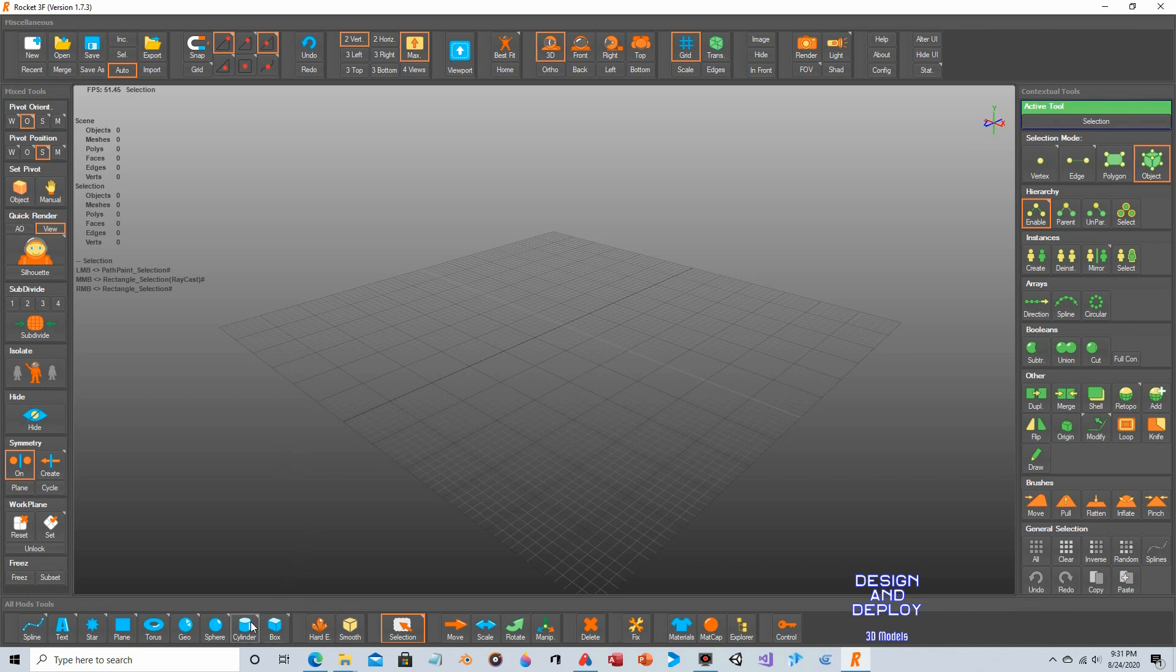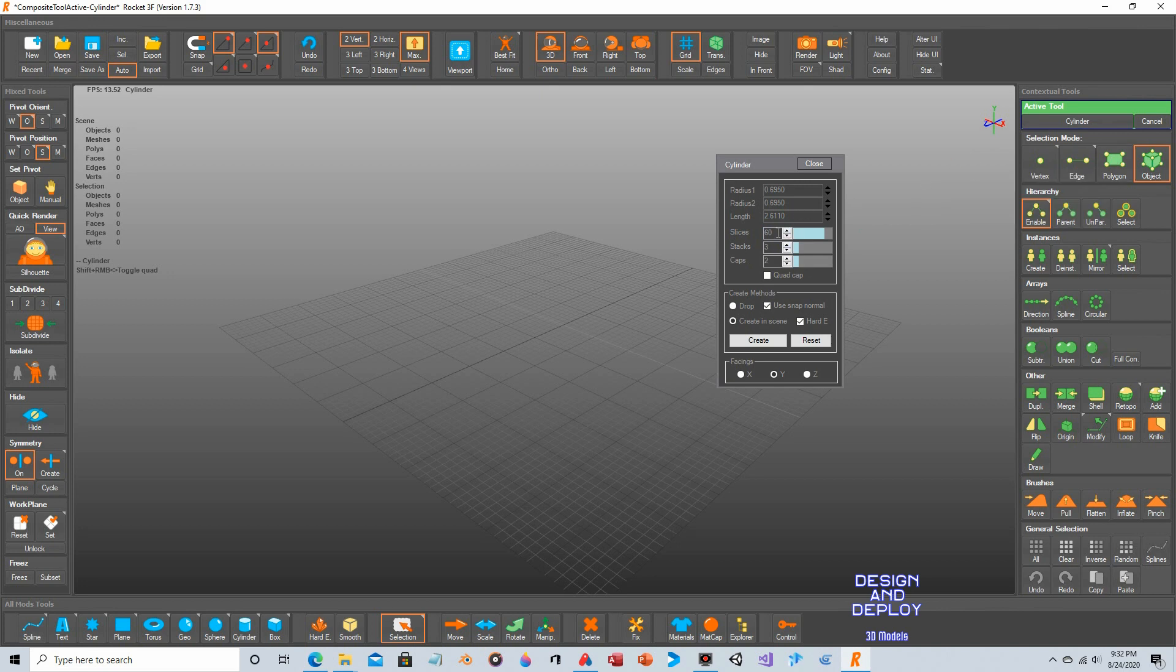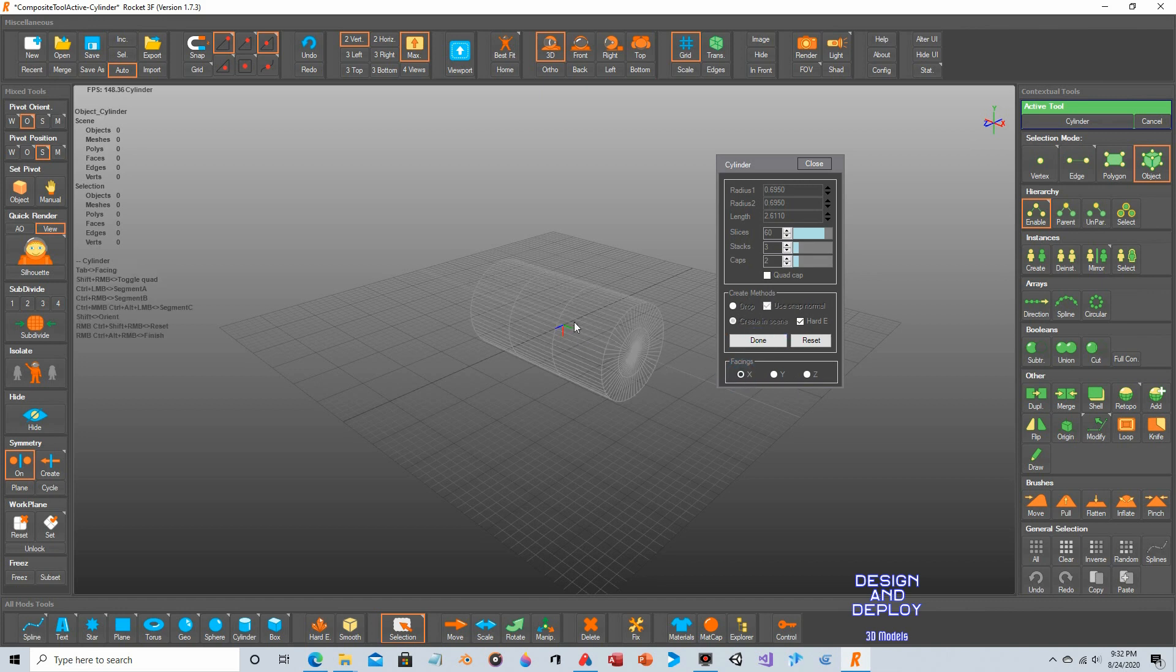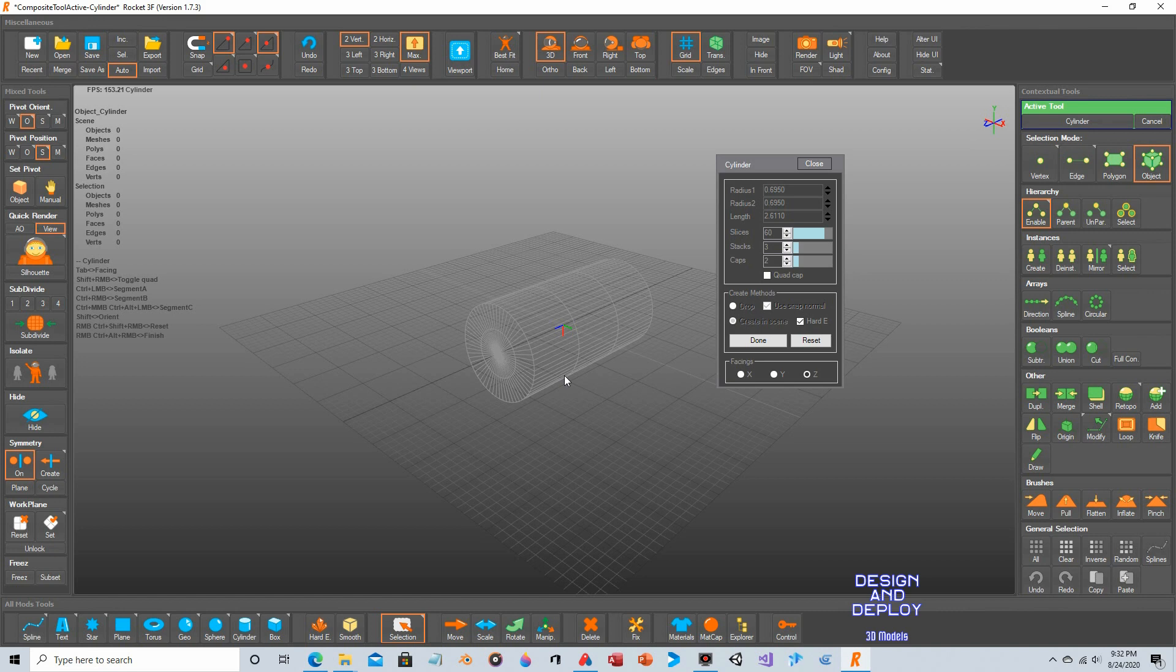Now if we click on say cylinder we get this window that gives you a few parameters - the radius, the length, how many slices. Slices refers to polygons making up any one surface or stack of the object. How many stacks do you want? Does it have caps? And then the facings here, the orientation. If I click x and create you can see it's oriented like this. Y it's now vertical and z it's along this one. So are you trying to make a pipe, a tunnel, a chimney? Orientation really helps. We'll do x for now.